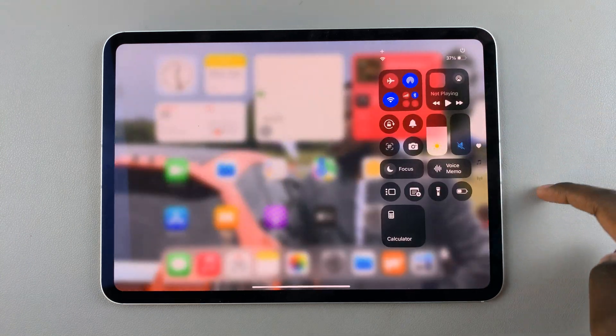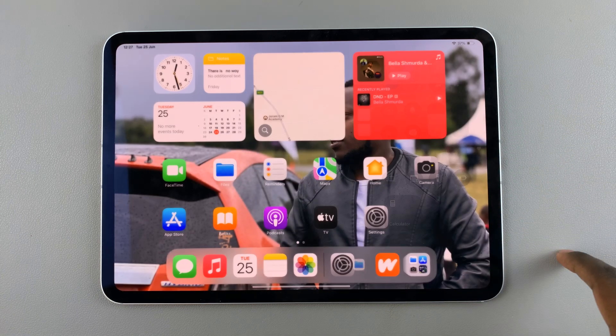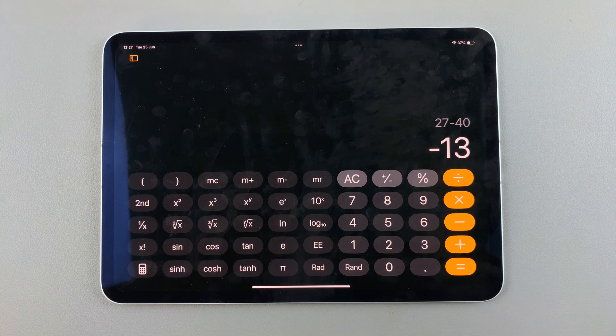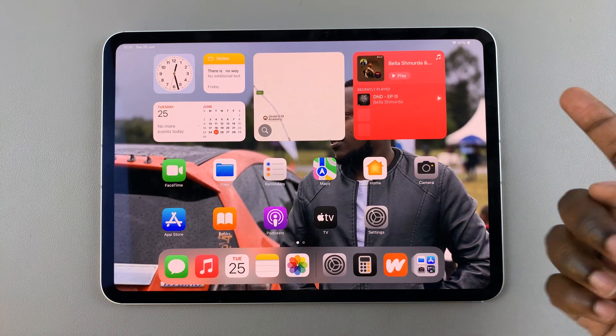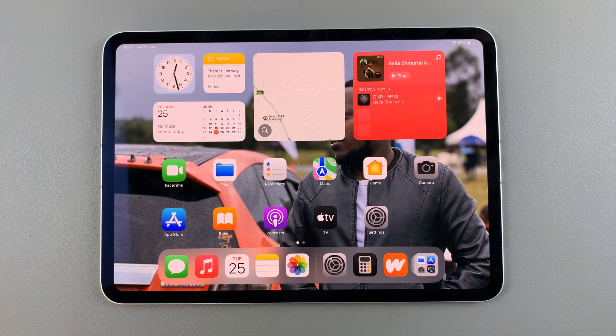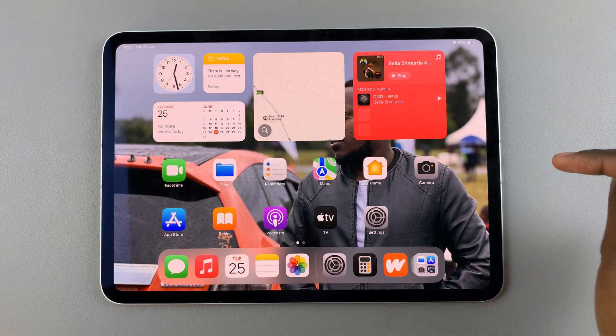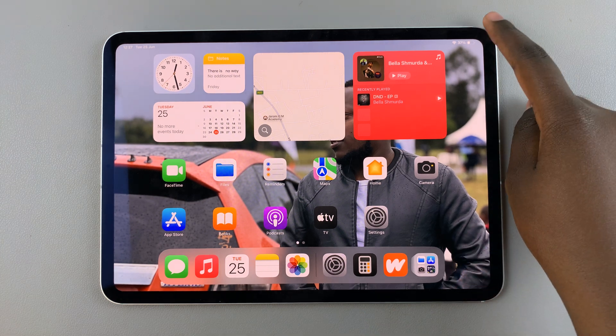Now whenever you wish to use the calculator, you can just swipe down and tap on calculator and it'll launch. If you find yourself wanting to remove it from the Control Center, it's fairly simple.